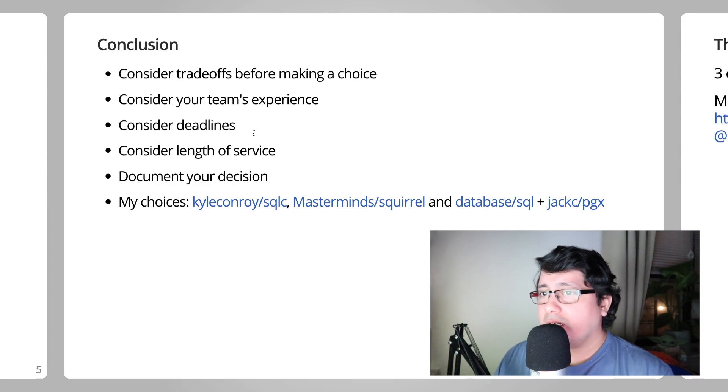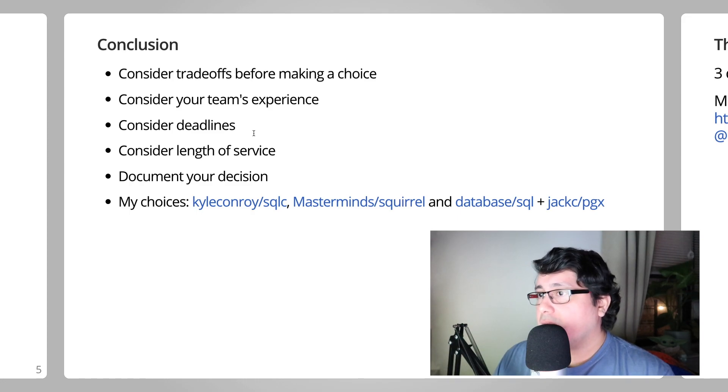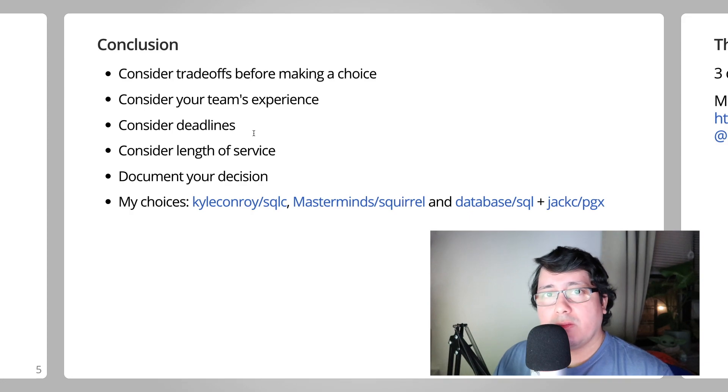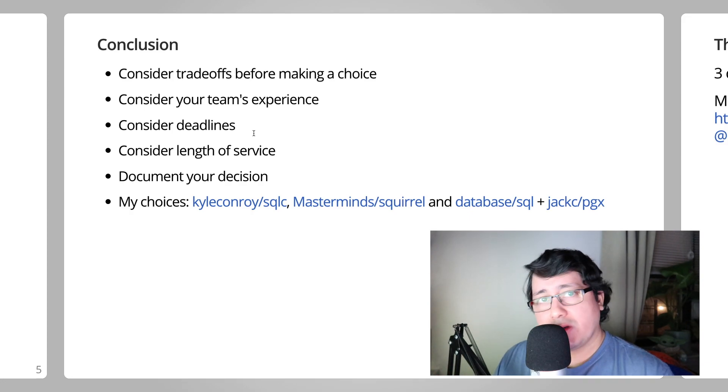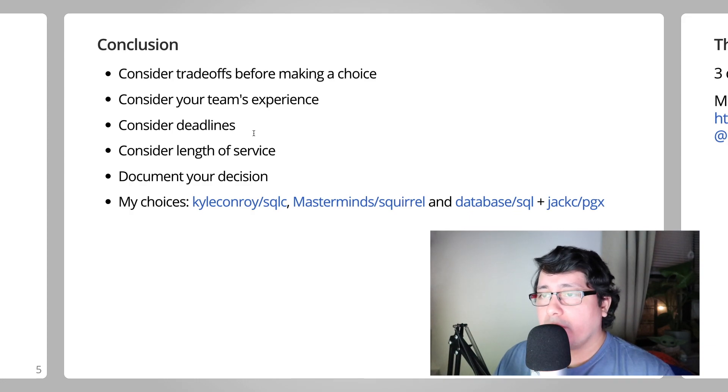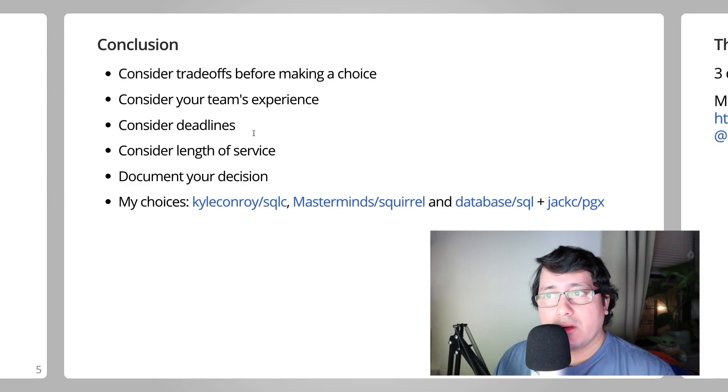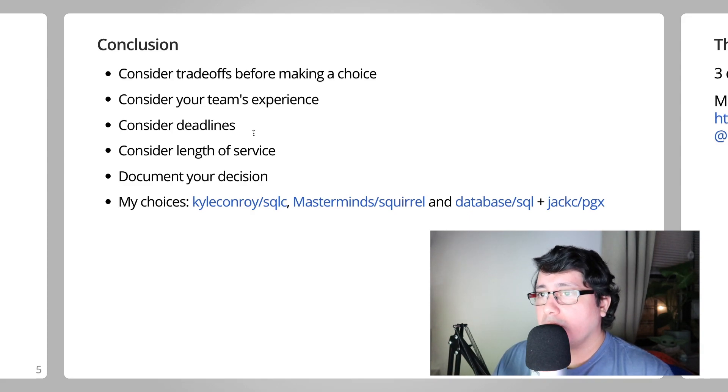Those are the options I have and the options I can recommend you. And again, these are, like everything in software development, about trade-offs. You need to make a choice, you need to measure that choice, and then adjust depending on whatever metrics you recorded or you're seeing. So just keep evolving and improving your code as you go.